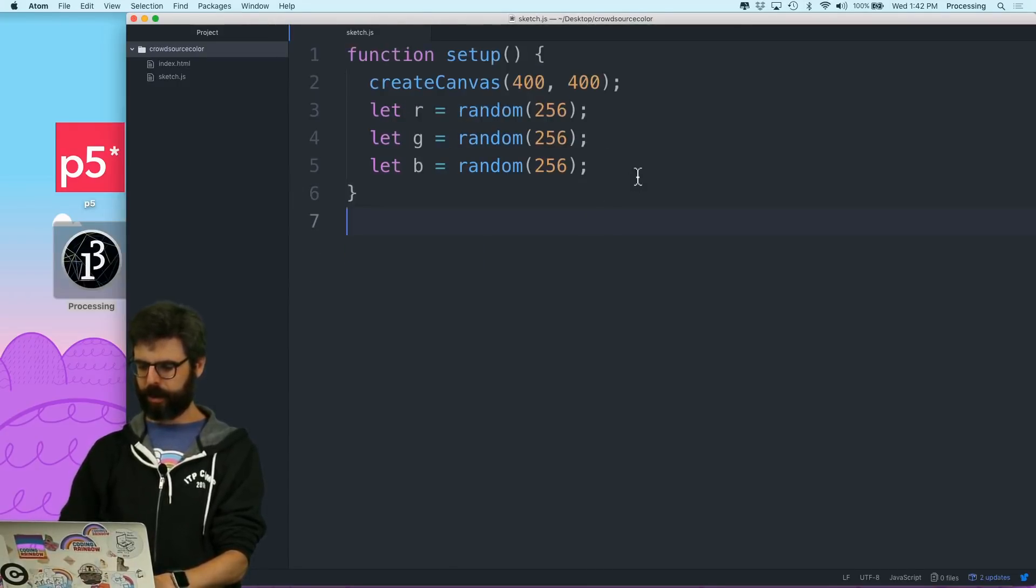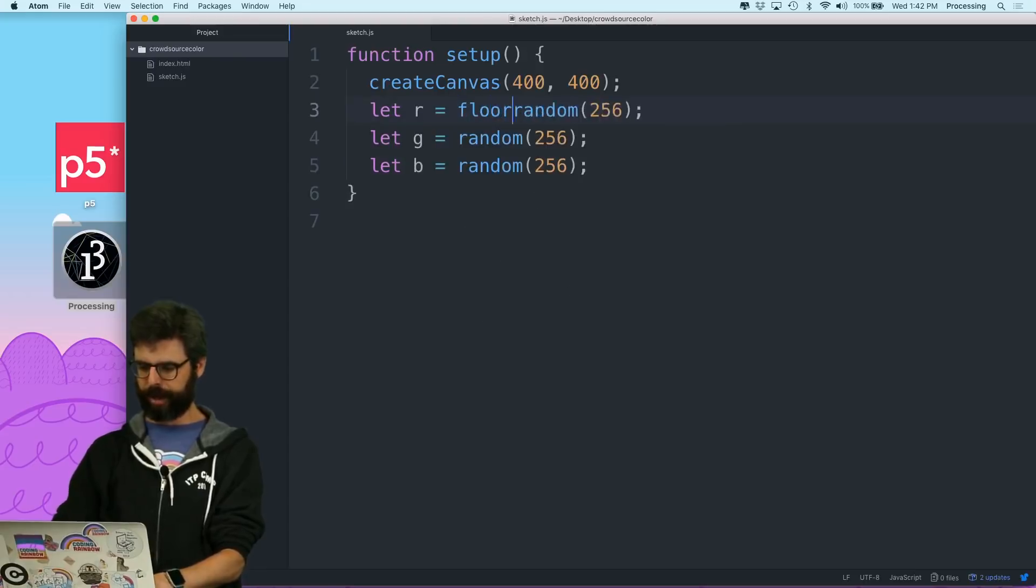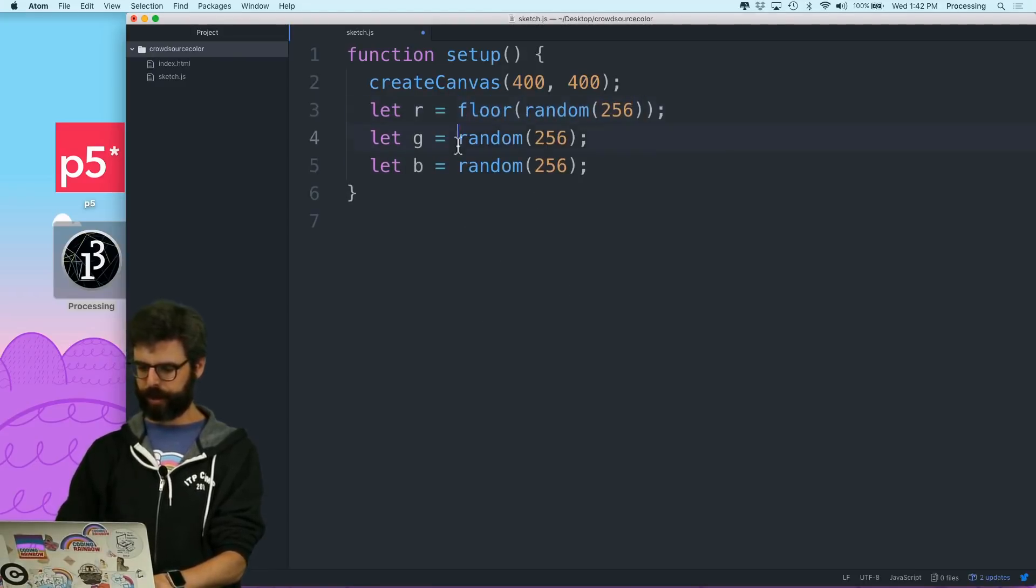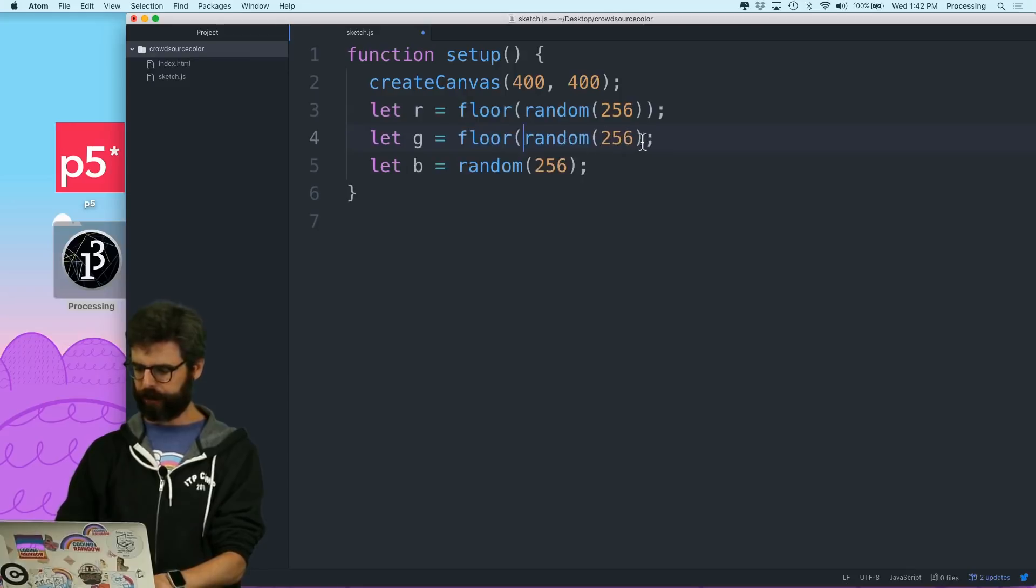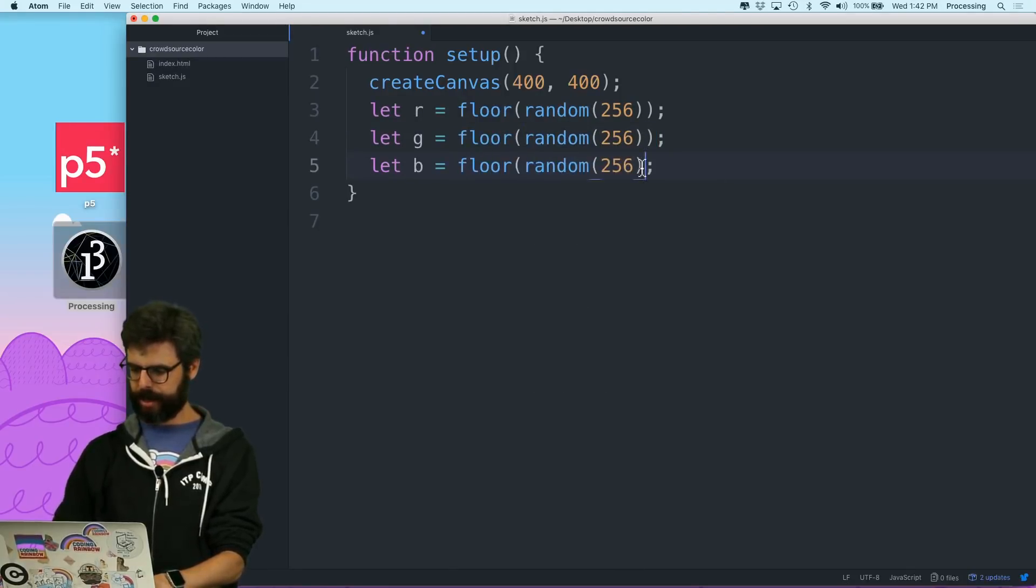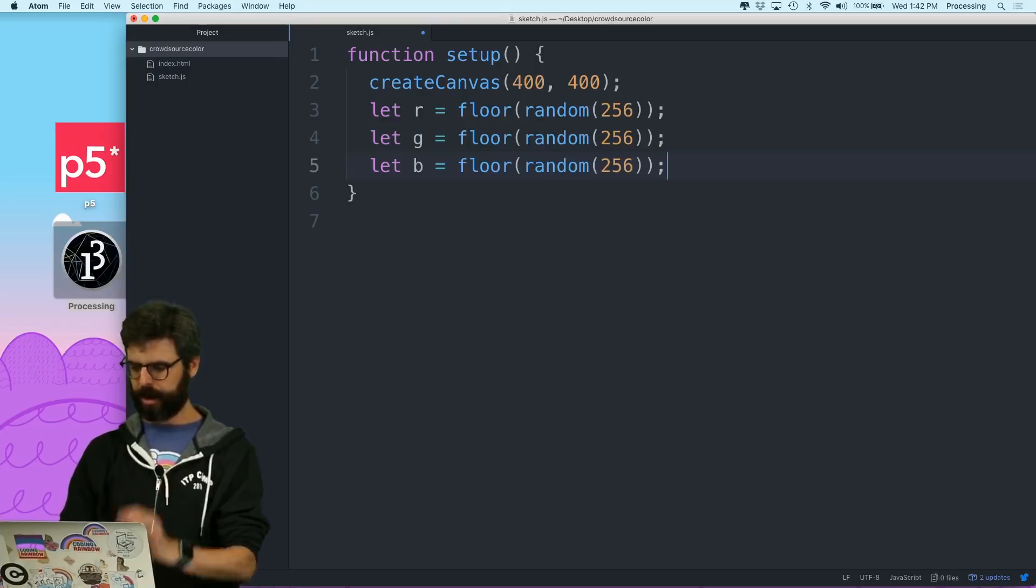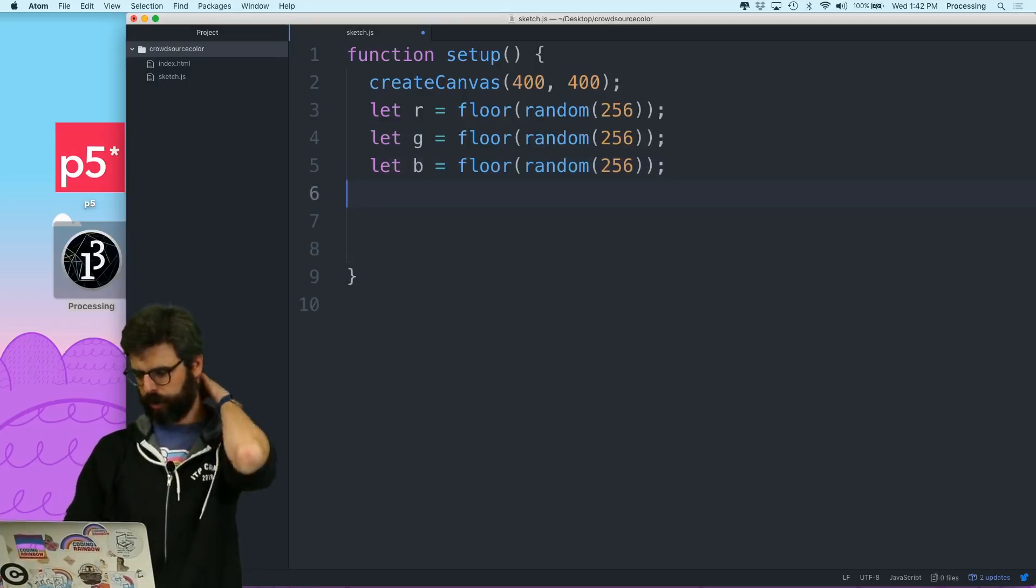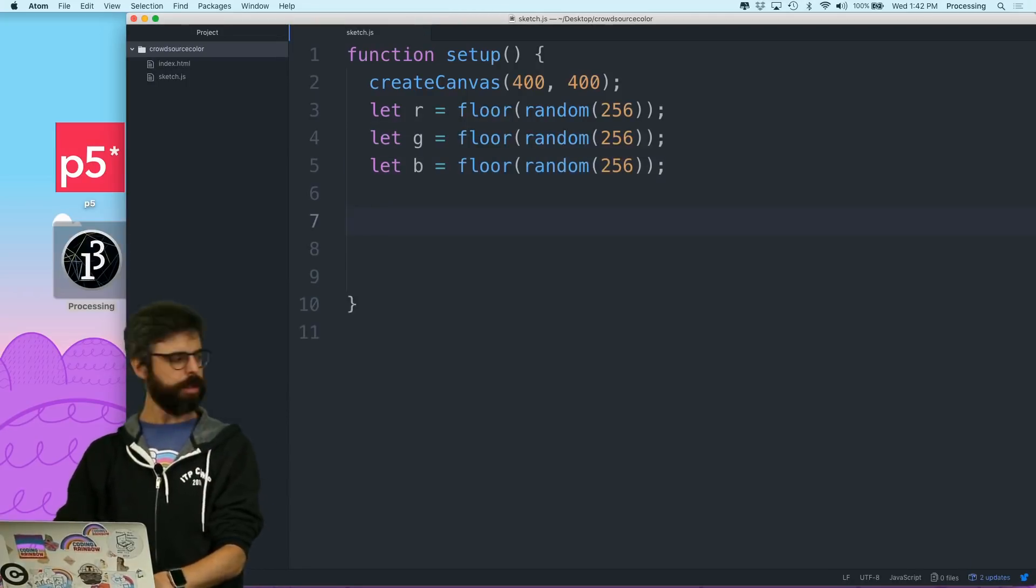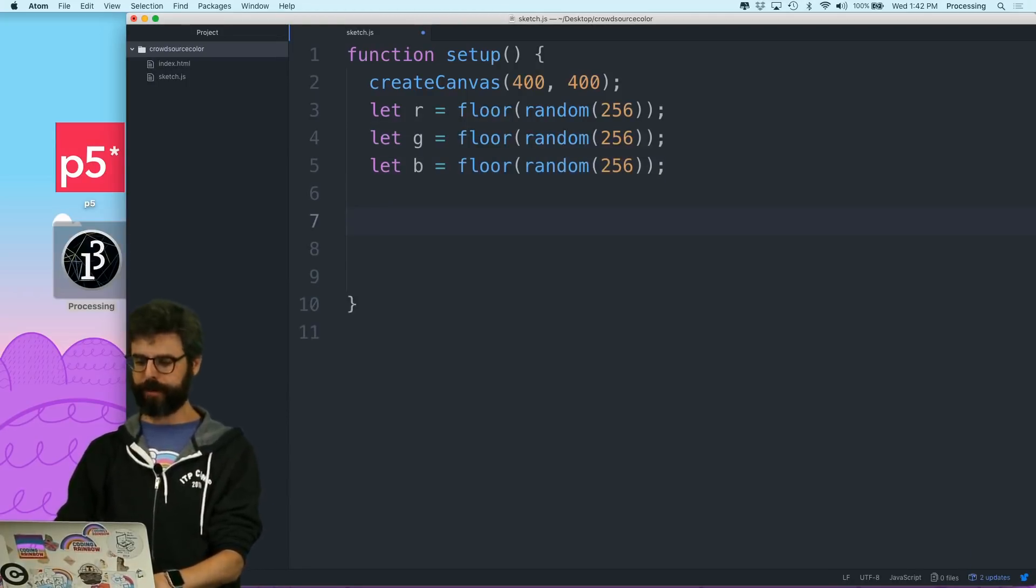Then I am going to, and I want to floor it because I kind of don't want to deal with floating point numbers. There's not really a reason for me to do that.